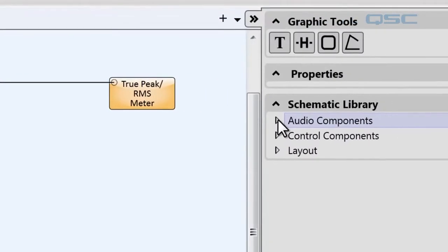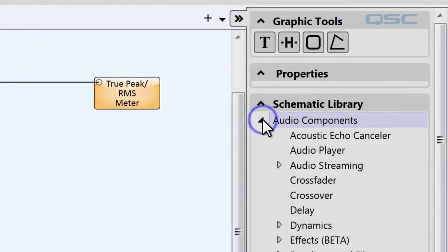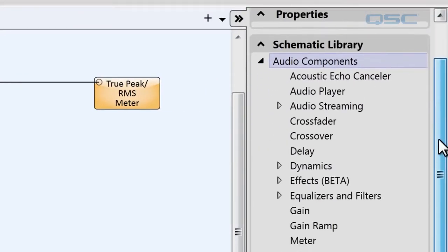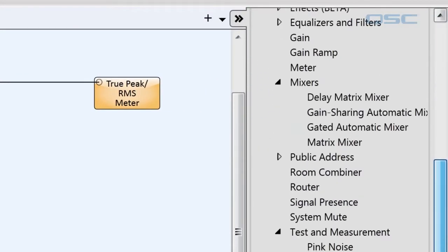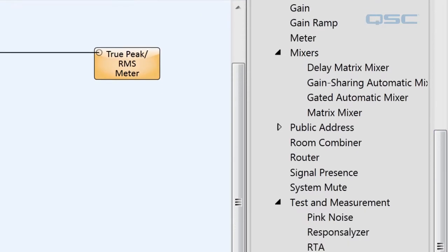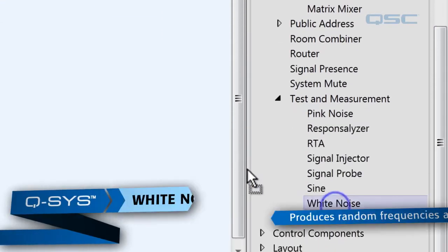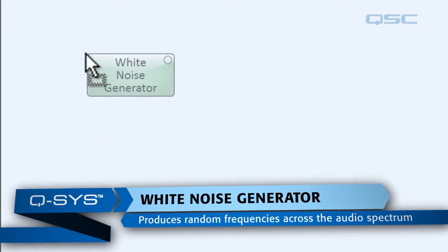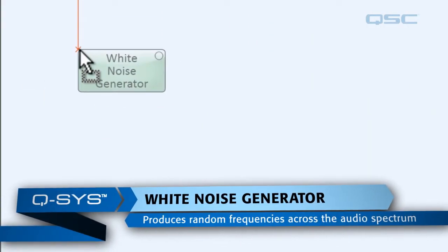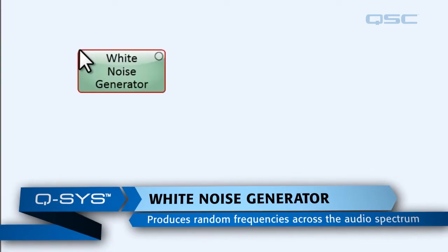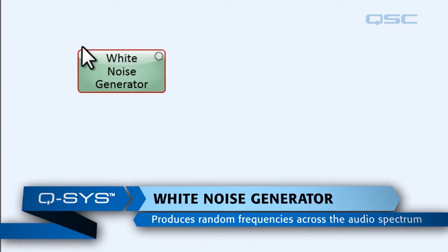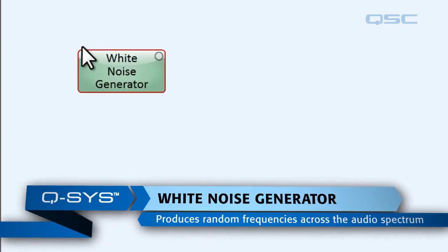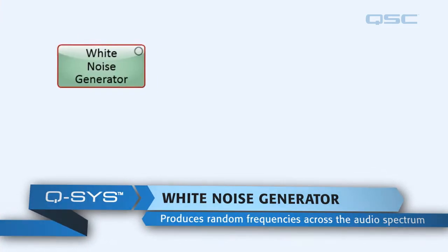Let's pull a couple of generators out here so we're going to go to audio components and under test and measurements we're going to pull out a white noise generator. The white noise generator will produce random frequencies across the audio spectrum.